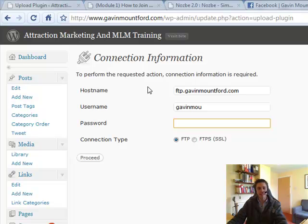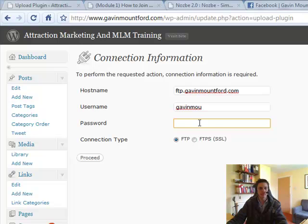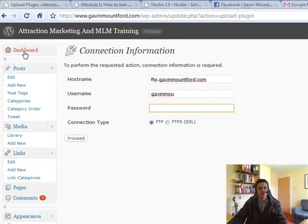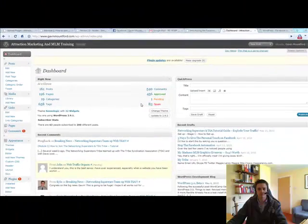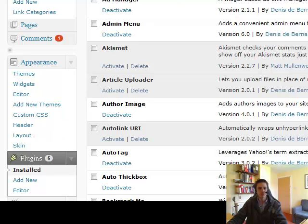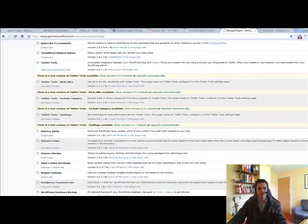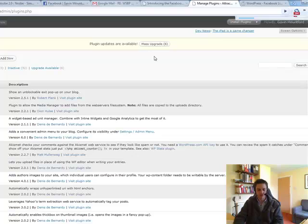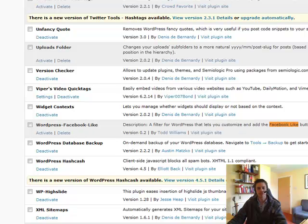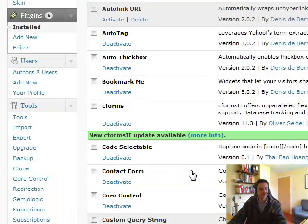Depending on how your blog is set up, it may install automatically, or you might need to enter your FTP information — in which case enter your username and password and click Proceed. I'm not going to go any further with this because I've already installed it. Once it's installed, come down to Plugins and go to Installed. These are all the plugins that are either active, inactive, or need to be upgraded. I'm just going to do a search for it — Facebook Like — and here is the WordPress Facebook Like plugin waiting for me to activate it.